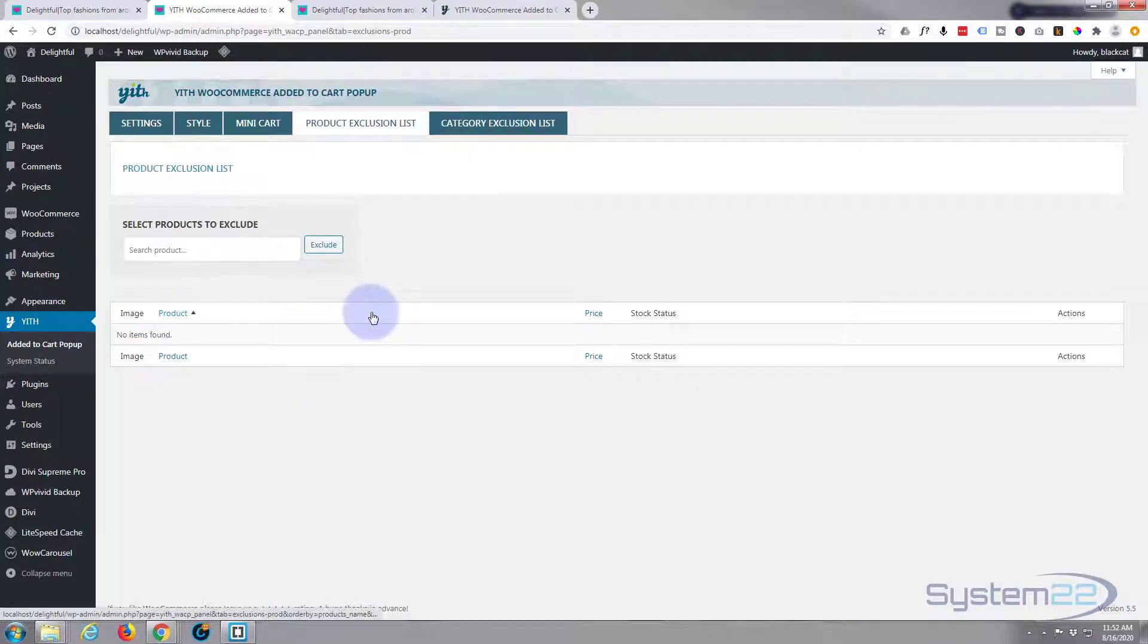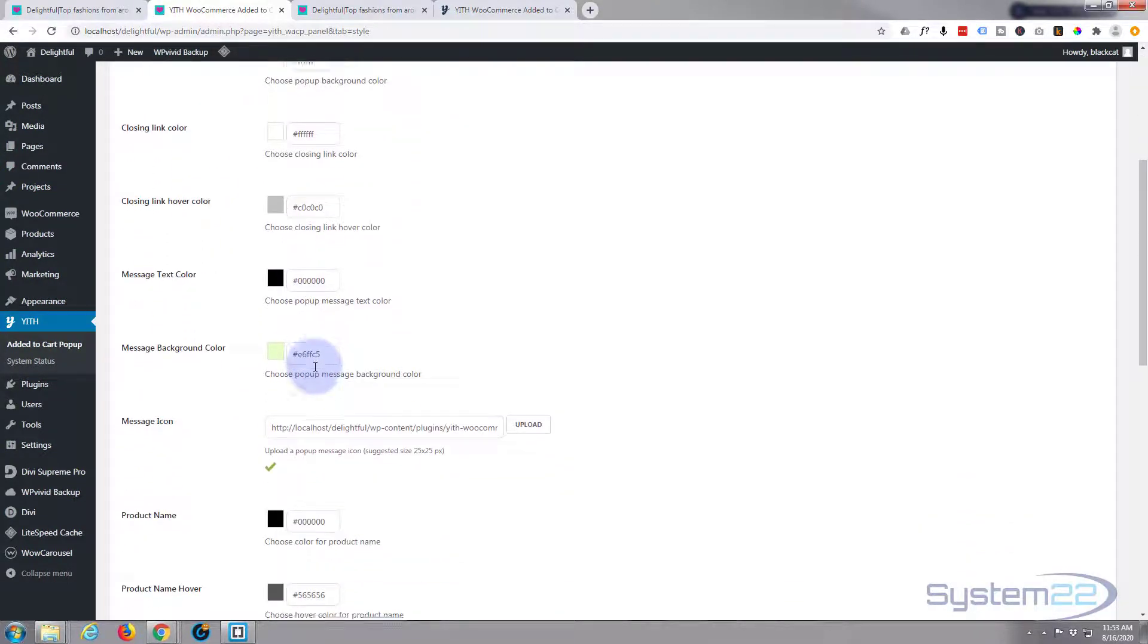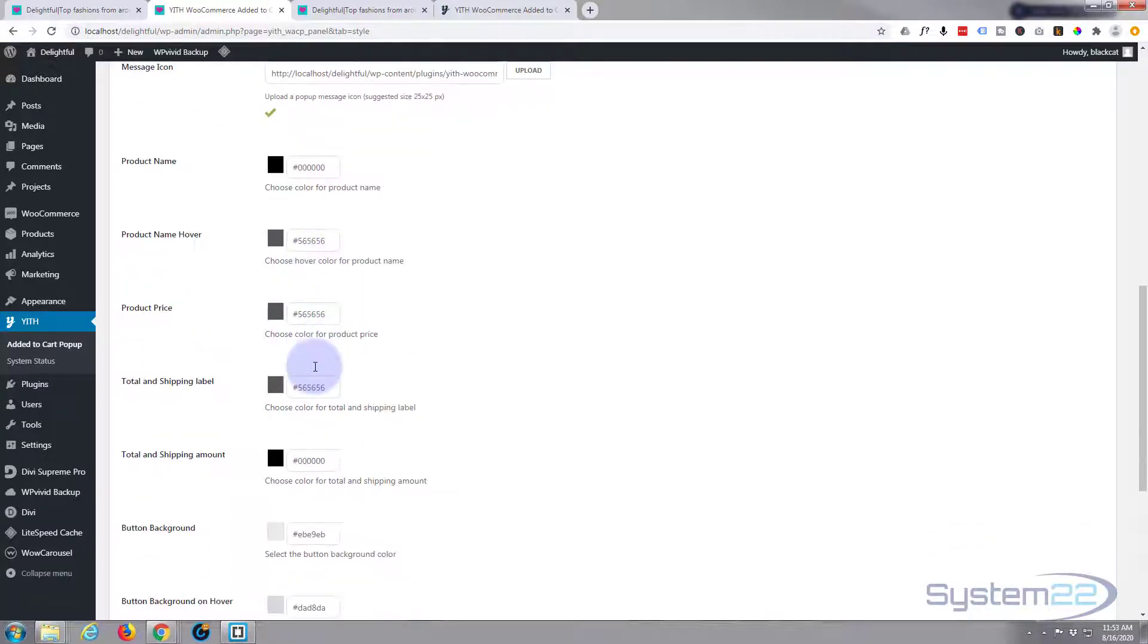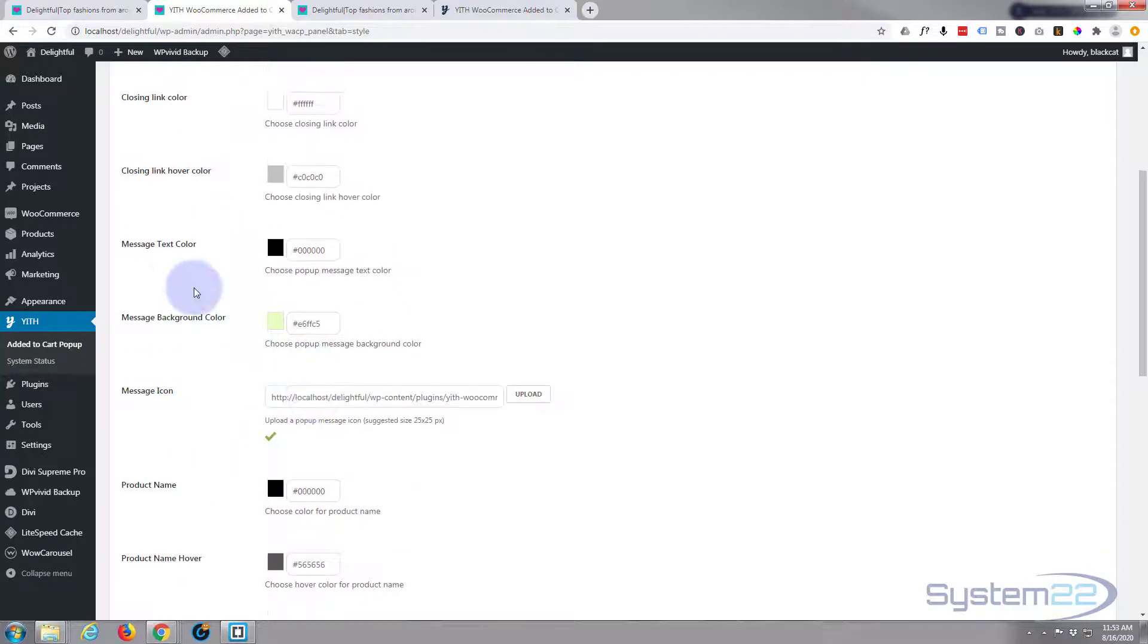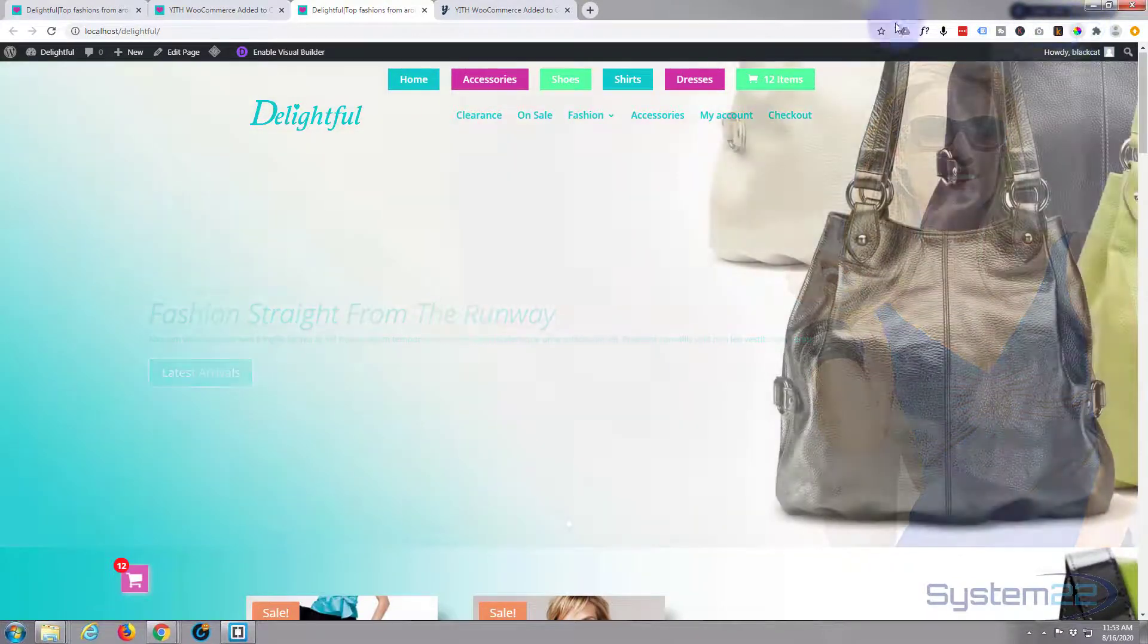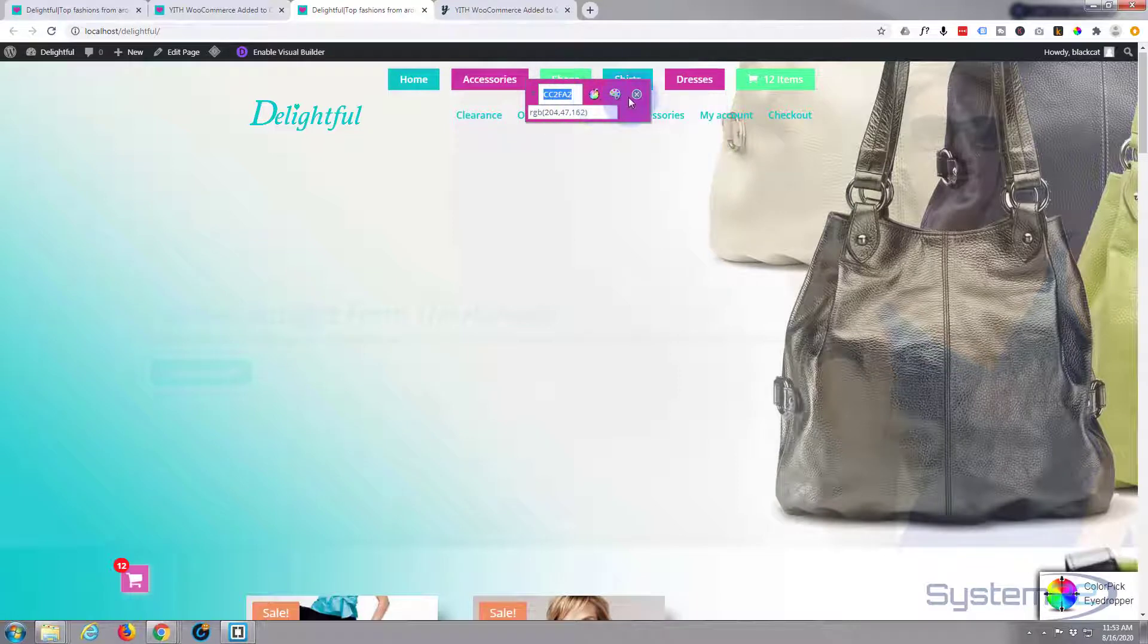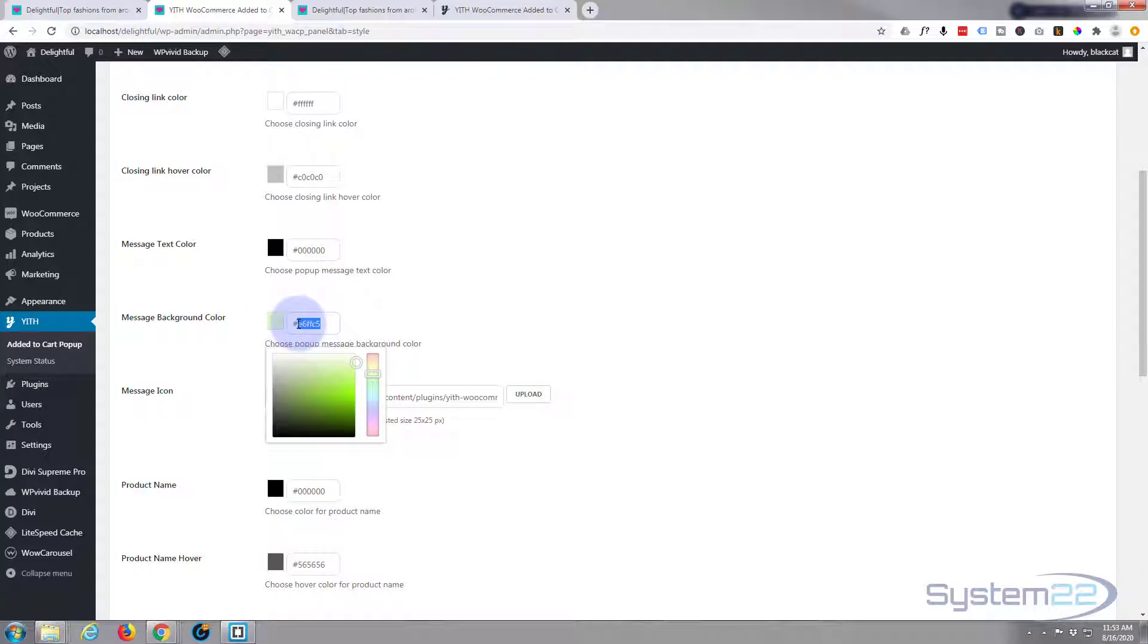The only other tab we got here is style, where you can set the styles and colors for the information in your little cart pop-up there. I'm happy with that at the moment. I think the only one I'd probably change is the message background color. I'm using a free color picker here - Chrome. I could make that the same color as we've got here and just paste the hex code in.